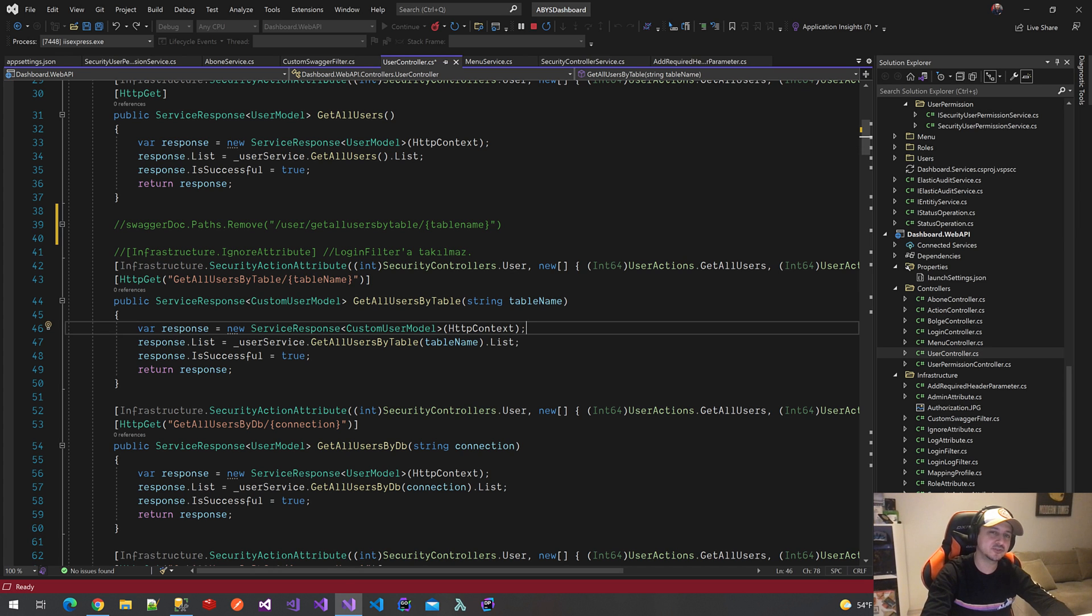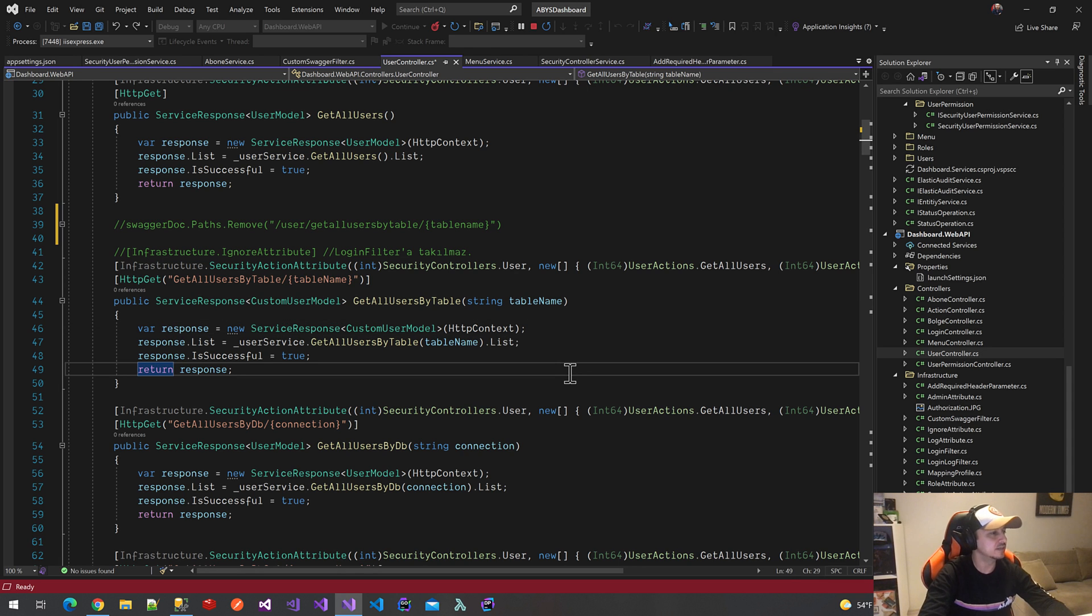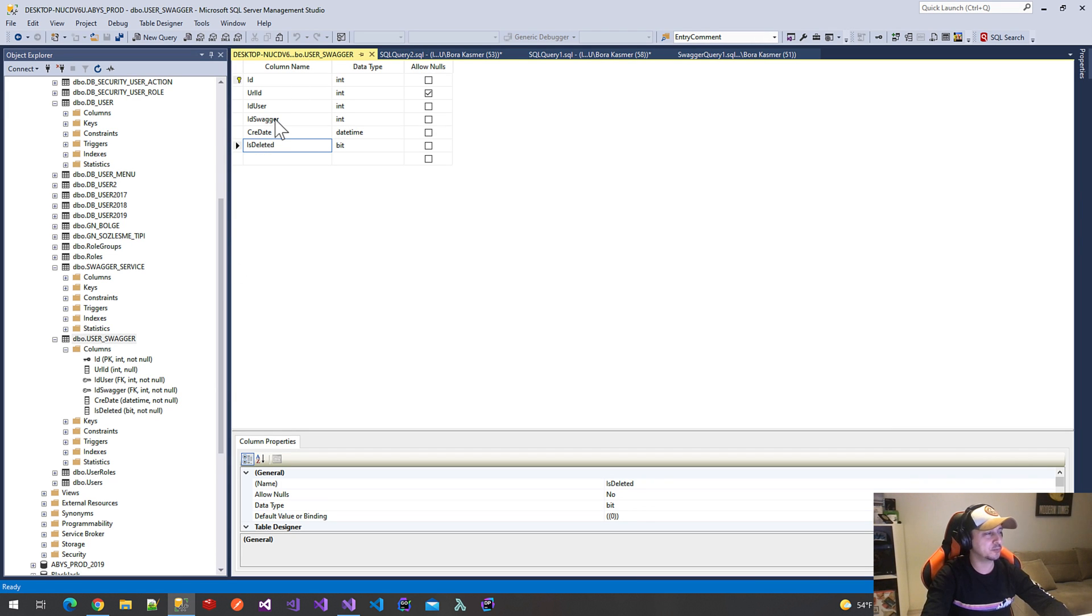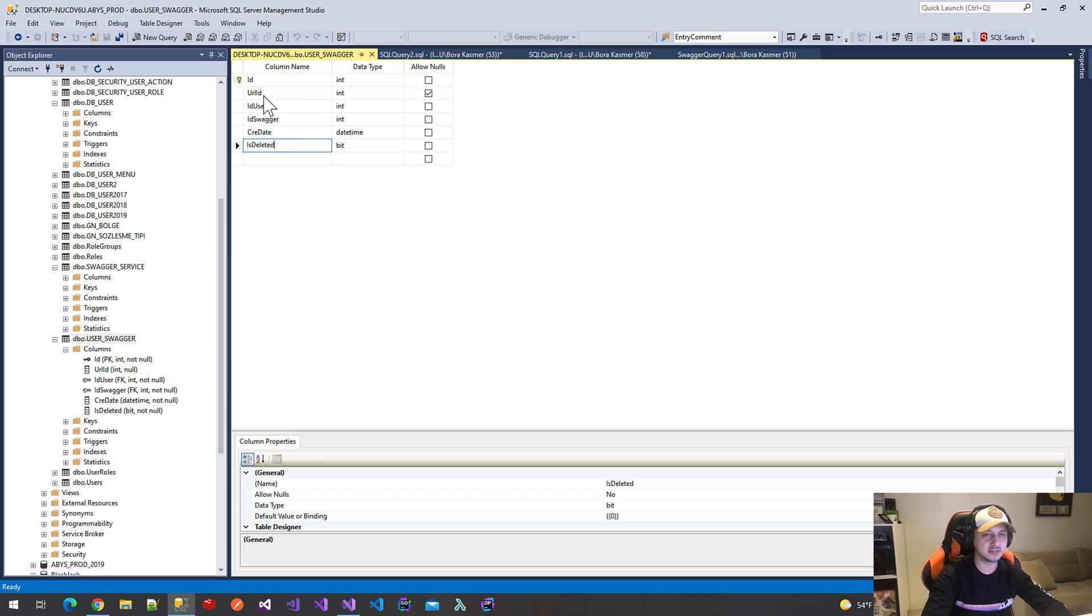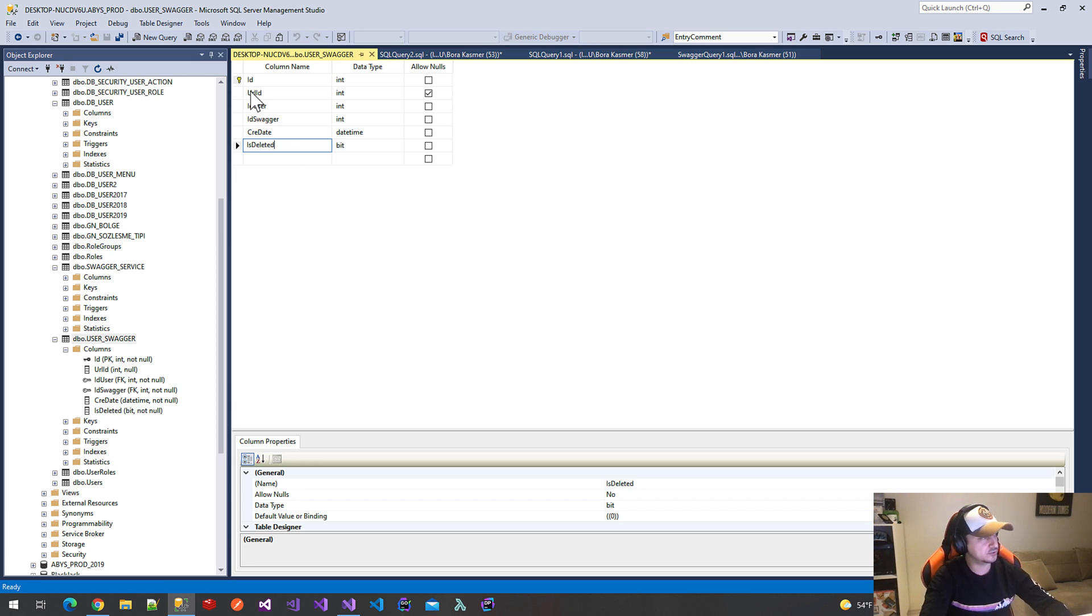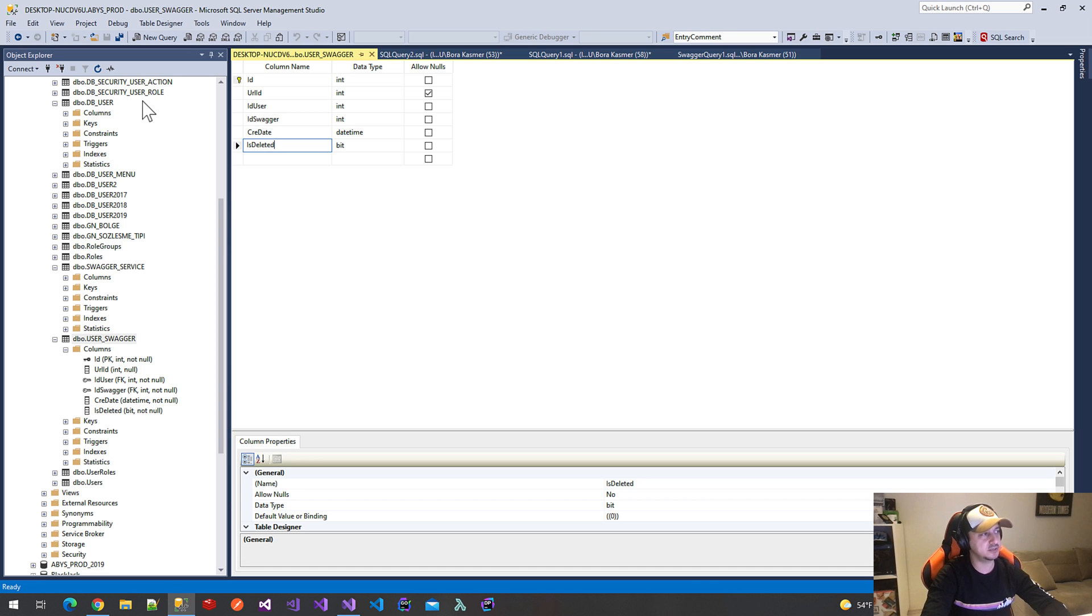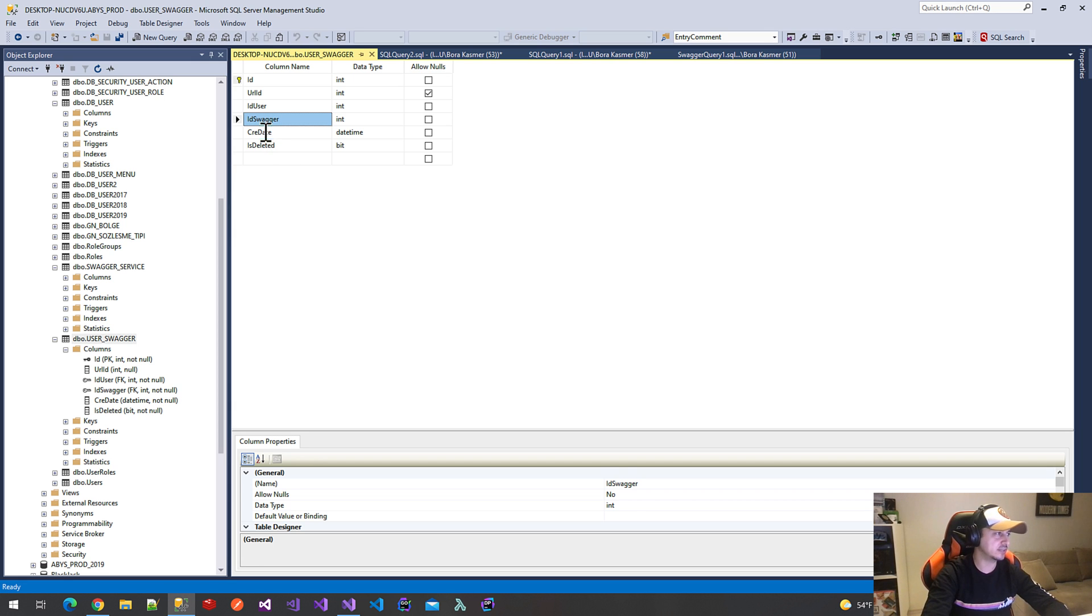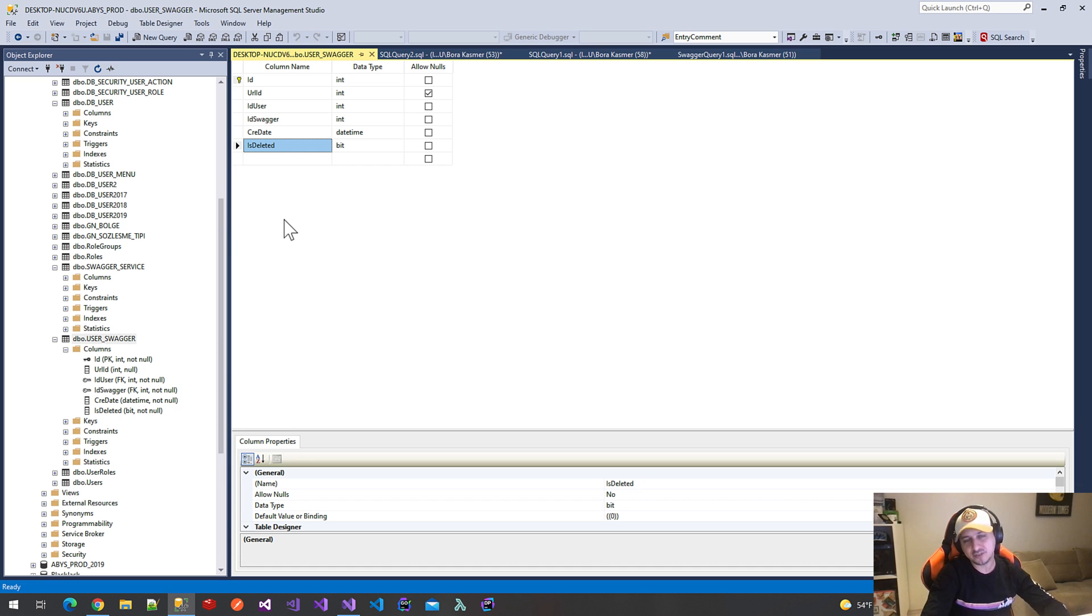Now it's time to create dummy data for who can see some methods and who cannot. We will create a user swagger permission table. I created a user swagger table as you see. These are the properties. ID is my primary key. URL_ID is a URL query parameter—I use this ID for filtering the user. This table is related to SwaggerService and DB user, so ID_user and ID_swagger are my foreign keys. Finally, created and isDeleted are my default properties of every table.